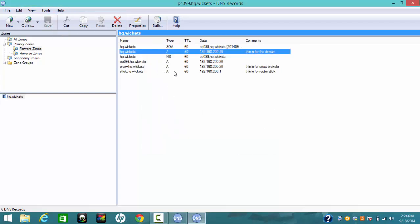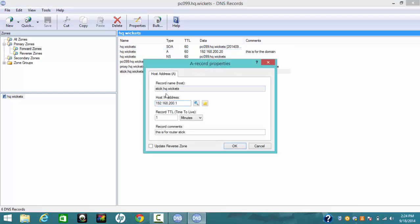Another record is for the router, which is stick.hq.wicket. Type the IP address as 192.168.200.1 — this is the IP address of the router. Also, you need to put the TTL to one minute. The comment is: 'This is for the router on the stick.'